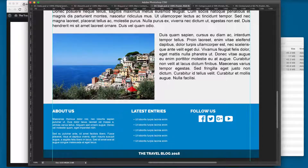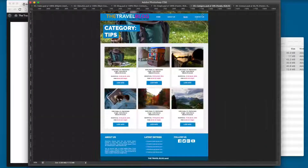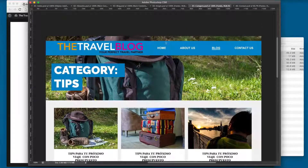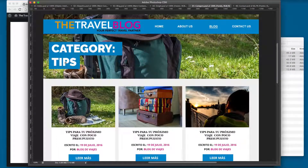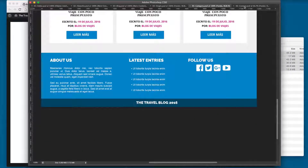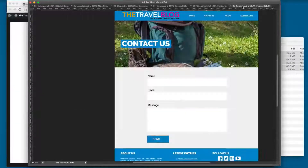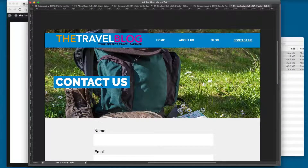On the index page, if you click on one of the categories it's going to display the category PSD. Here you can see the name of the category and the image of the latest post — this is the category template.